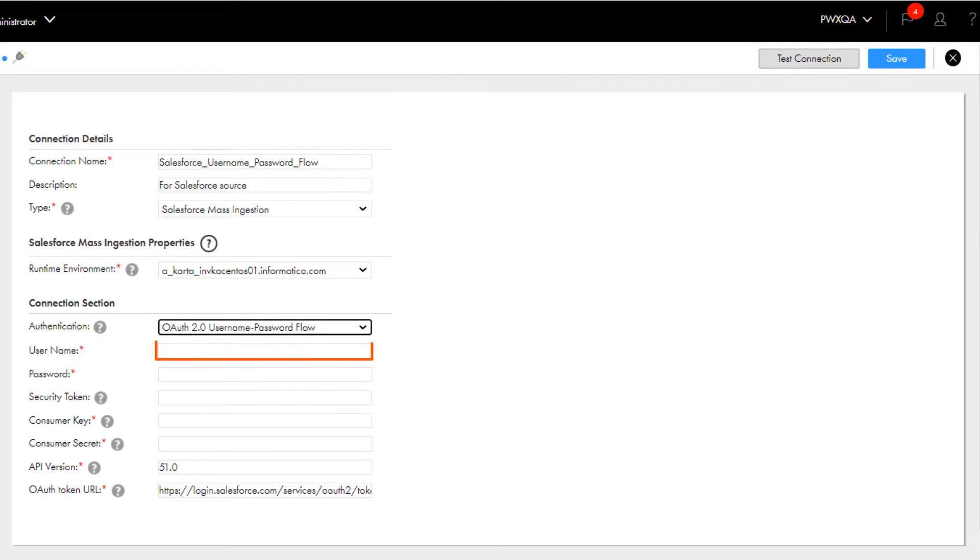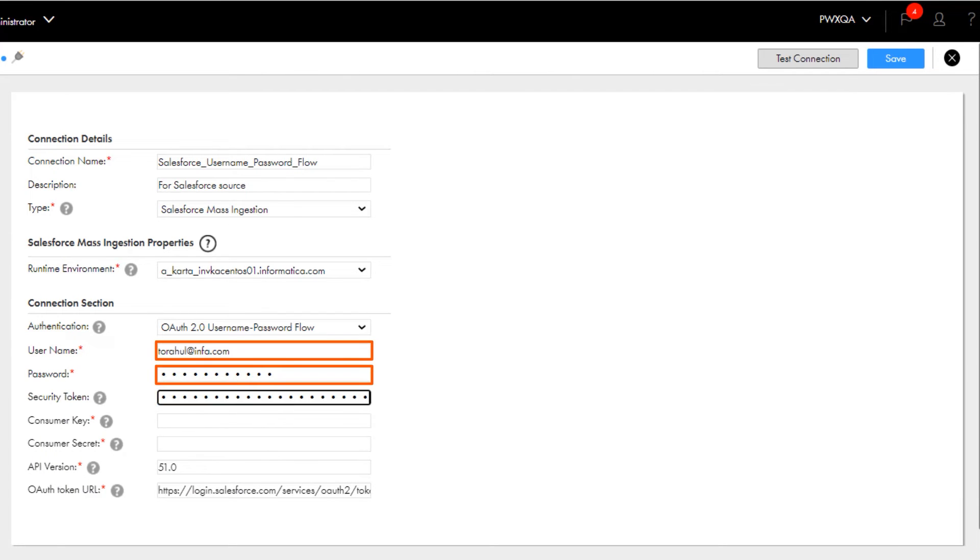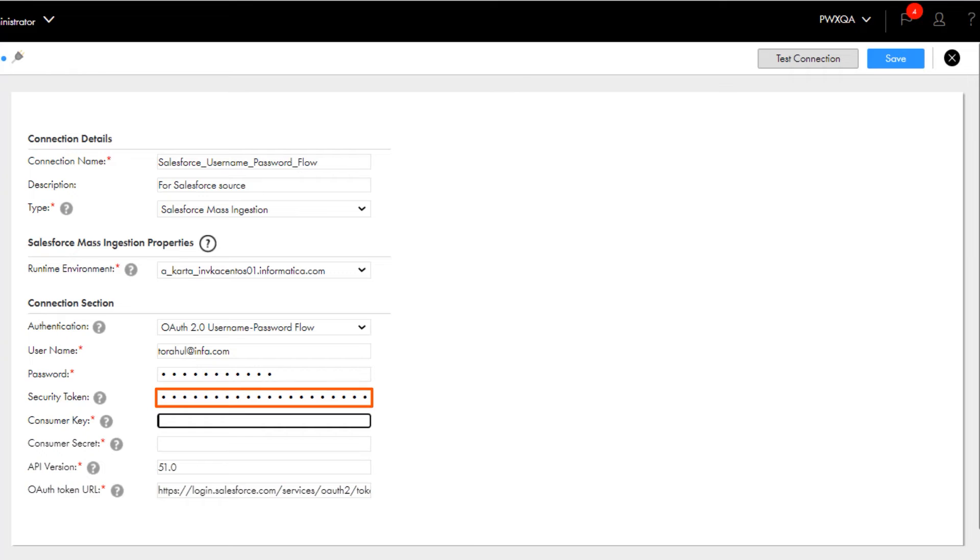Enter the username, password, and security token for the Salesforce account. You can skip the security token if IP restrictions are not specified for the connected app. However, specify the security token if IP restrictions are enforced for the connected app and if the secure agent is not running on the trusted IP range specified for your Salesforce organization.